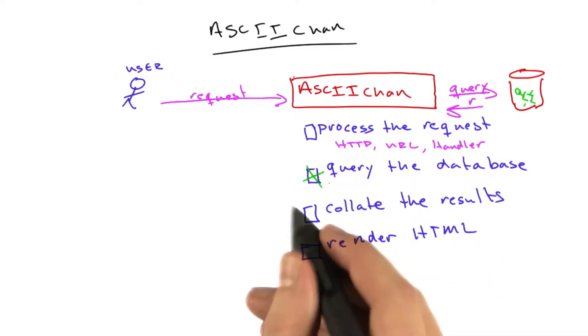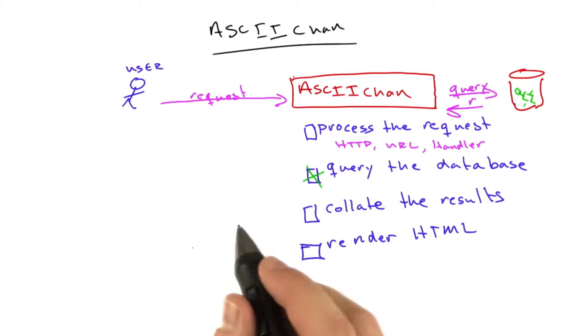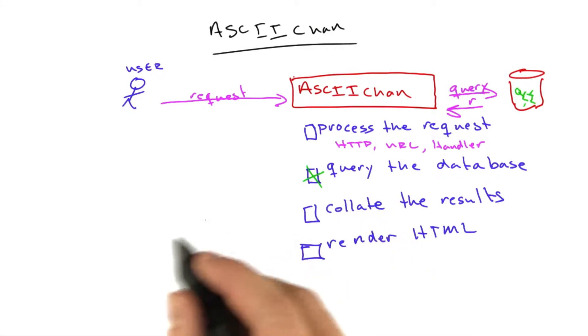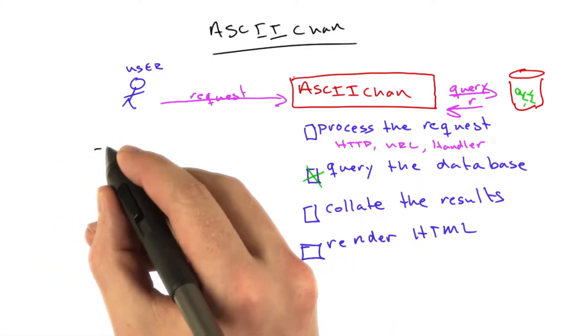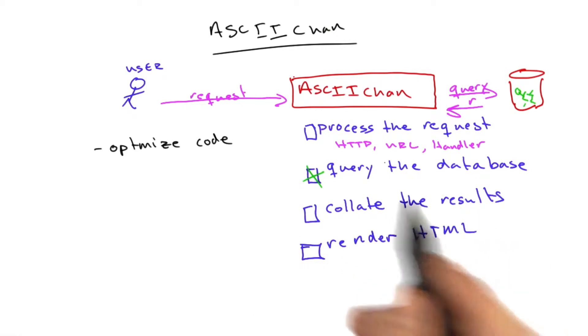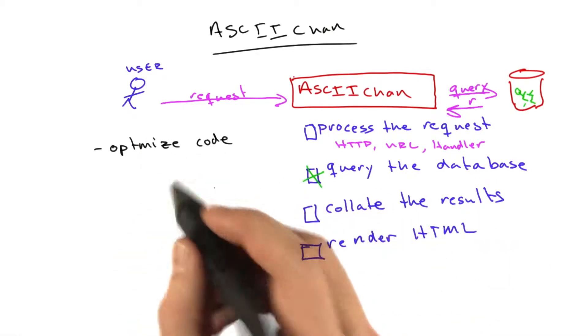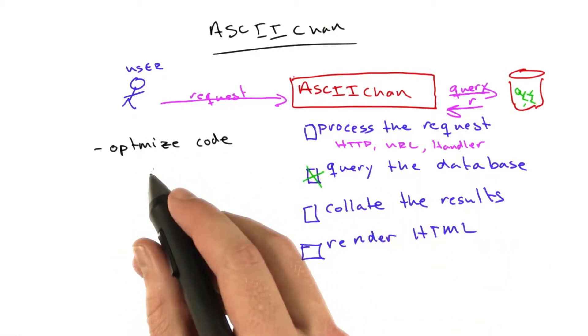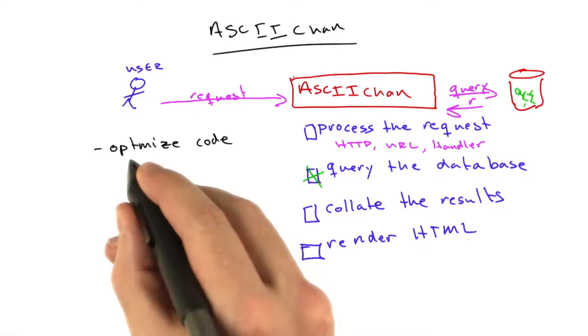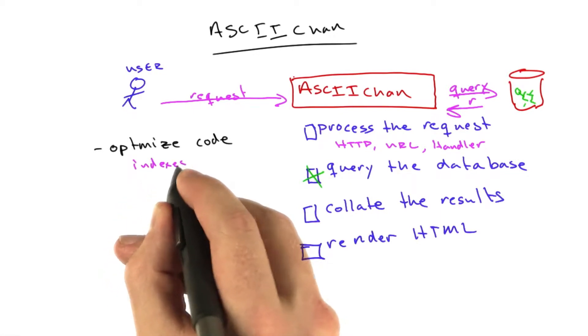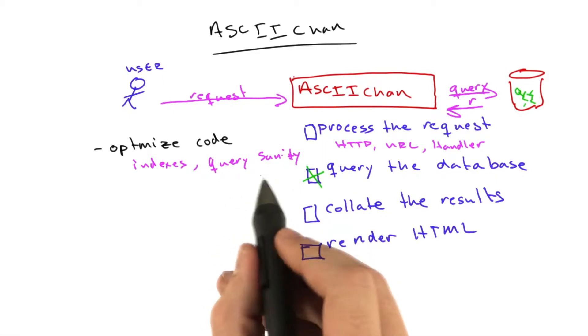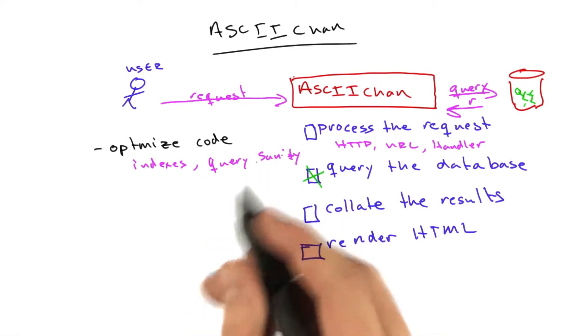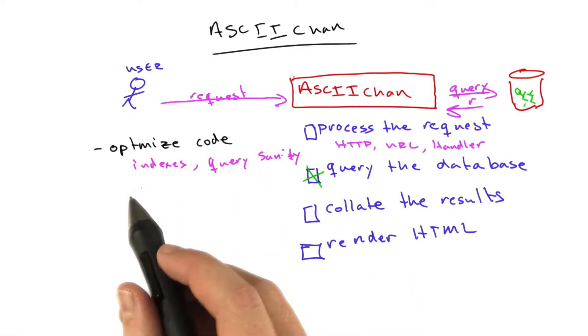We talked earlier in this lecture about the basic approaches to scaling. We said the first one was optimize the code. When we're talking about a database, we're probably not optimizing code, but this stage of thinking means have the appropriate indexes, make sure the query is sane, make sure you're only querying for things that you actually need, that the query is simple, those types of things.